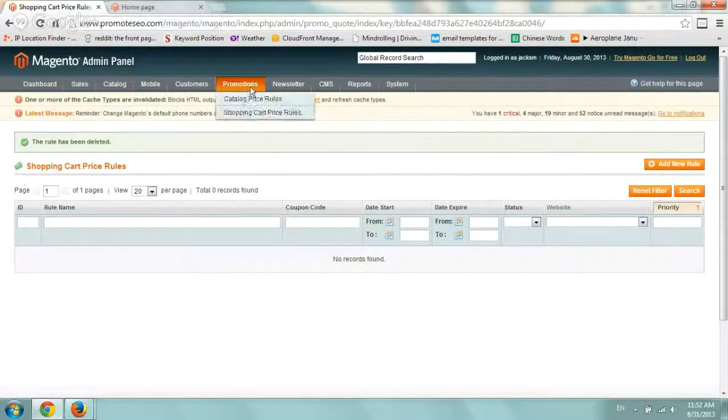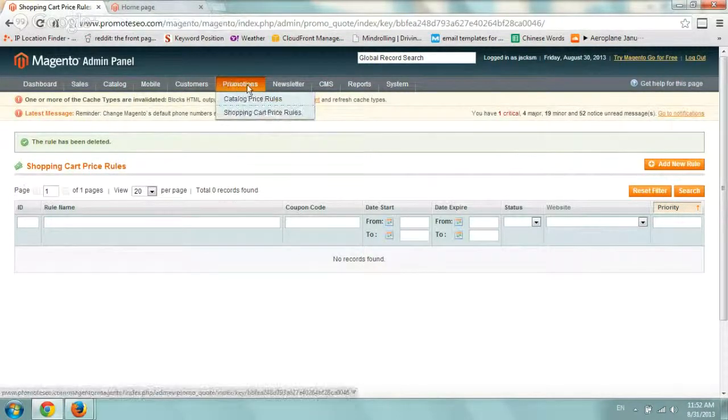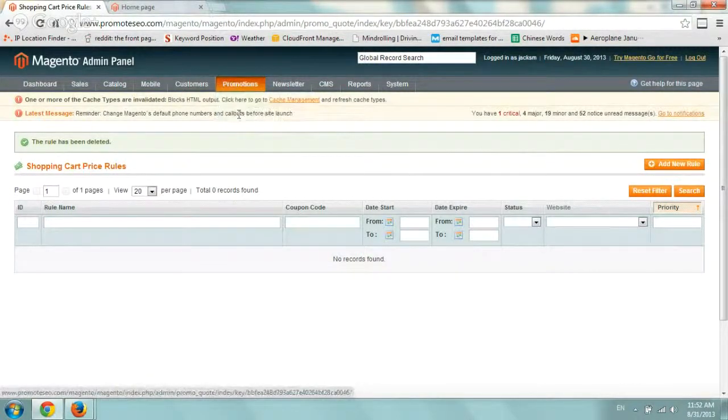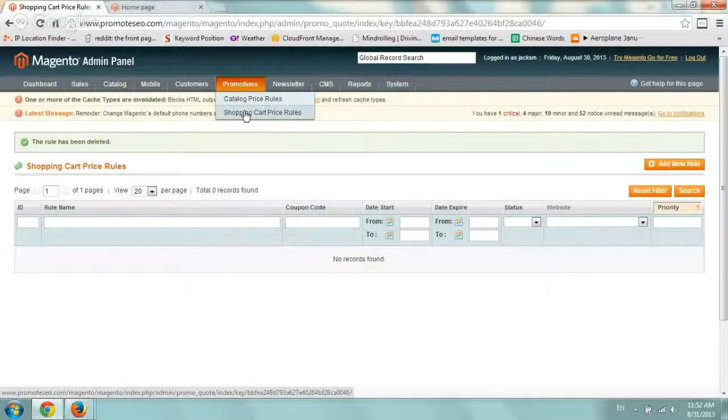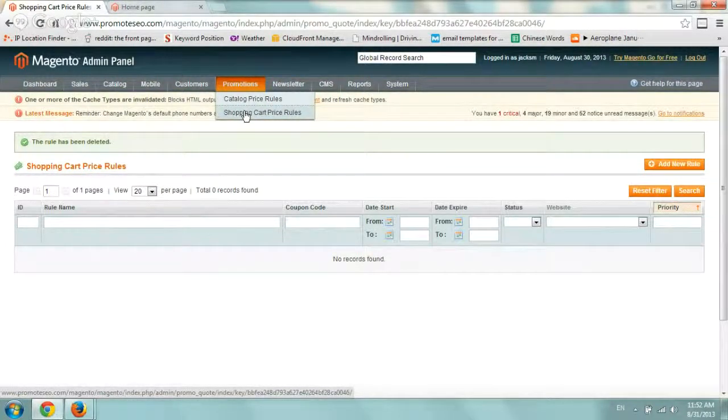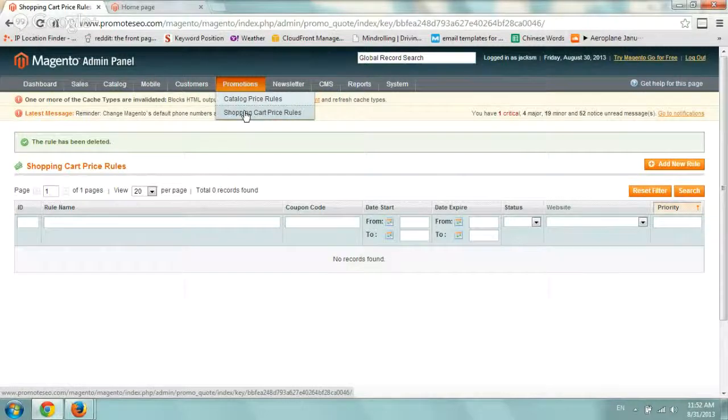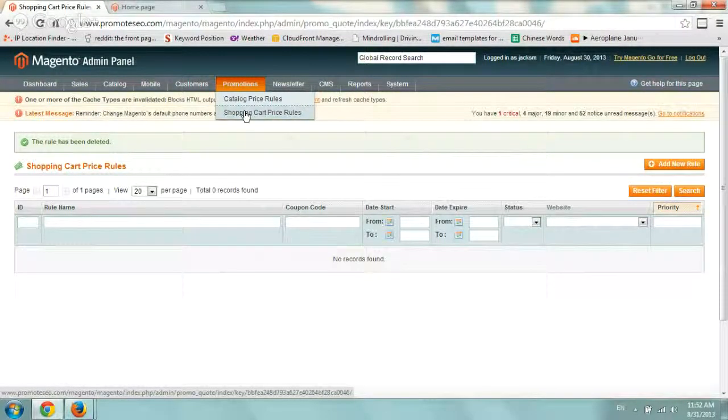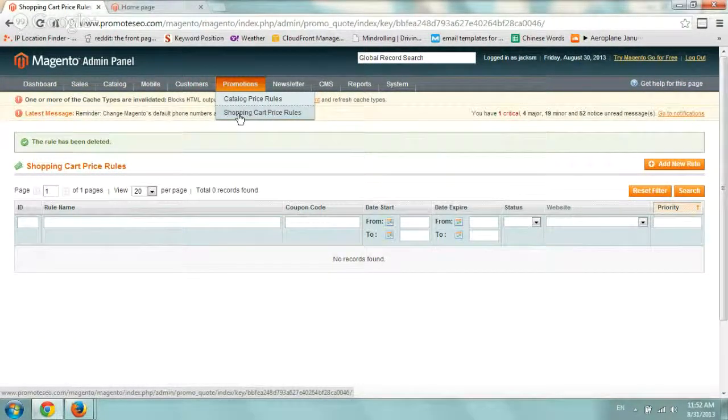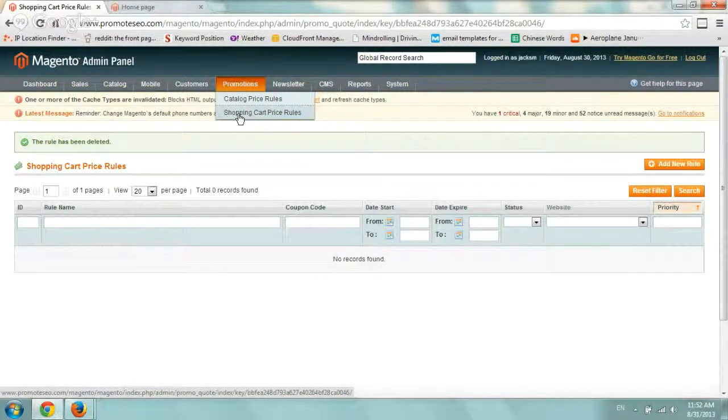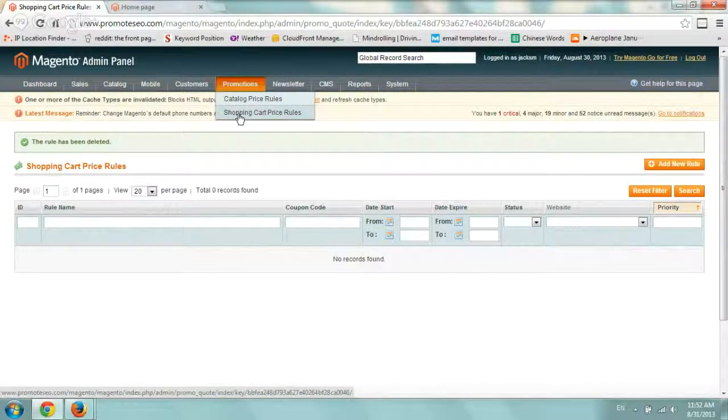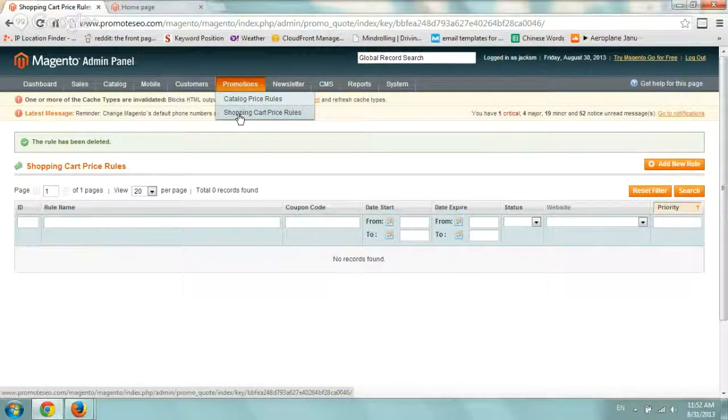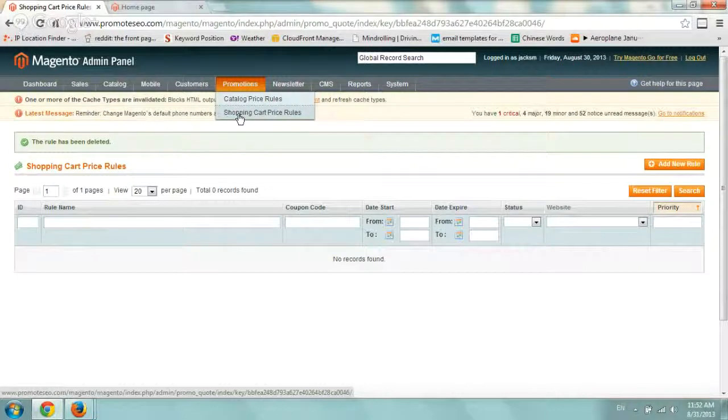you want to go to the promotions tab and the shopping cart price rules. The catalog price rules is more for promotions for actual products. The shopping cart is where you're going to specify things for shipping because it's not related directly to the products.